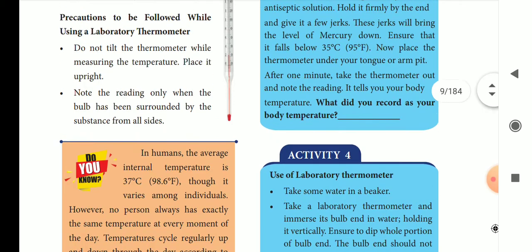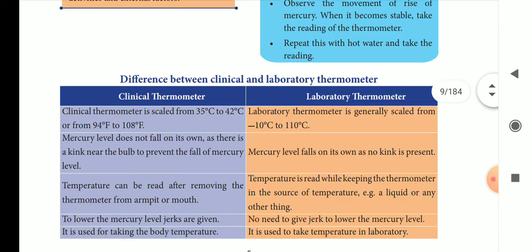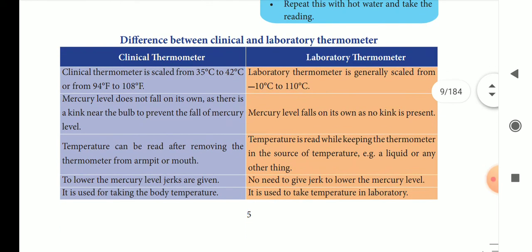If you compare the clinical and laboratory thermometer scales: the clinical thermometer measures from 35 degrees Celsius to 42 degrees Celsius, or 94 to 108 degrees Fahrenheit. In the laboratory thermometer, it will reach from minus 10 degrees Celsius to 110 degrees Celsius.